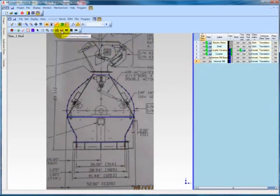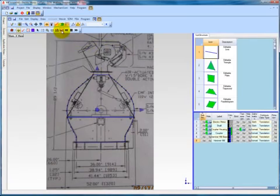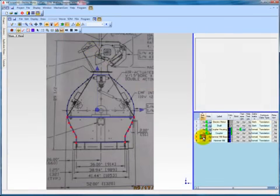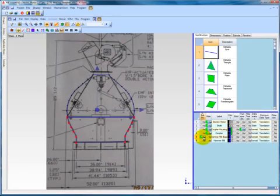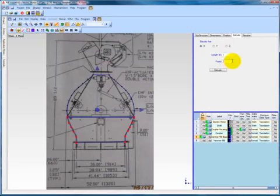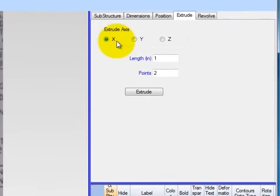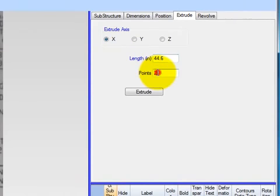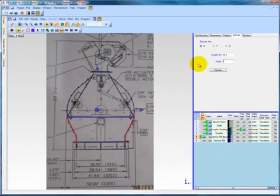Select the Drawing Assistant button on the toolbar and then select the Hammer Mill Base substructure. When we click on the Extrude tab, notice the options for Extrude Axis, Length, and Points. We know that we are going to extrude along the x-axis, and we know from our technical drawing in the Y view that the length of the hammer mill base is 44.6 inches. Let's select five points of subdivision along the length of the extrusion to allow smooth animation when using interpolation. When we hit the Extrude button, the curve extrudes along the x-axis and creates quad surfaces between each subdivision along the way.